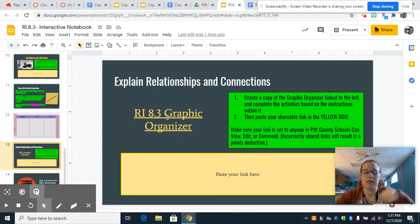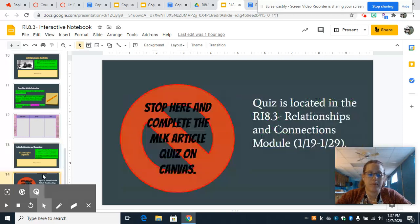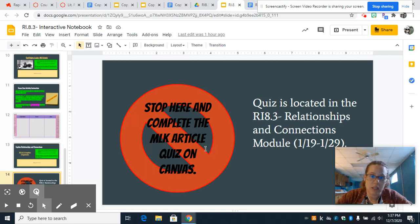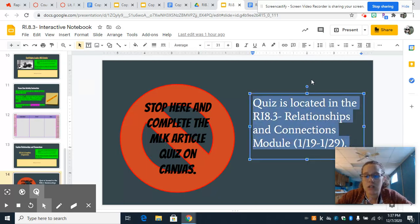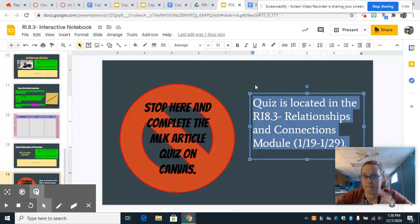There's a graphic organizer. Make sure it's set to anyone in Pitt County Schools can view, edit, or comment — I don't care which one. And then at the very end, there is a quiz on the article that you read, kind of just to give you a little sum-up of everything that you did. I tell you exactly where the quiz is located — that's the name of the module, it's on the module page.